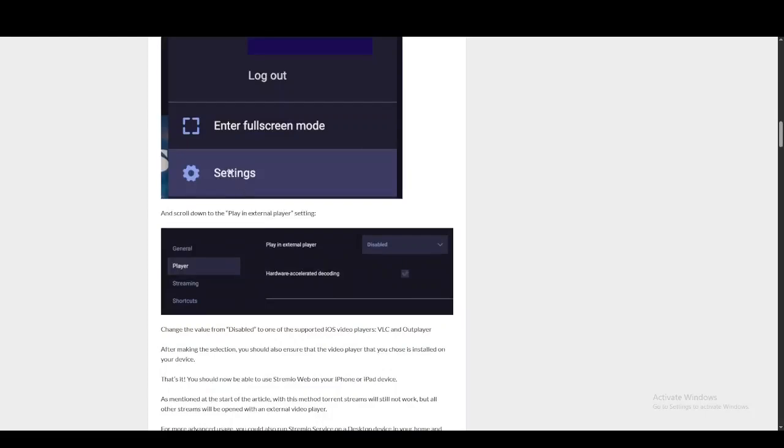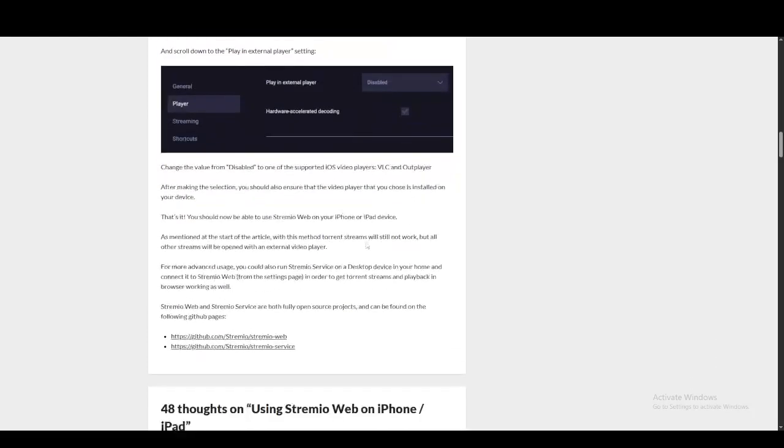After signing in, you're going to click on settings, click on player, and enable this setting which is play in external player.